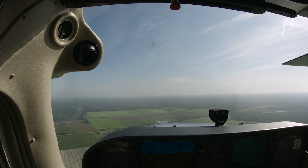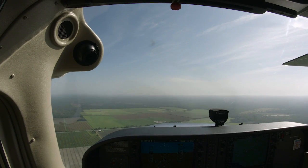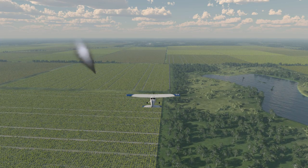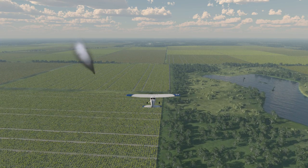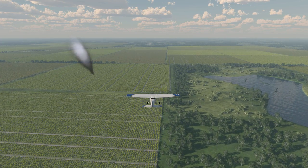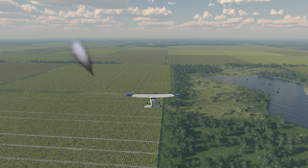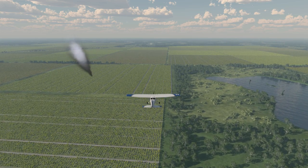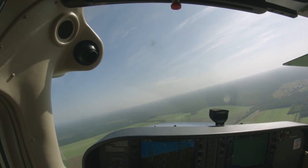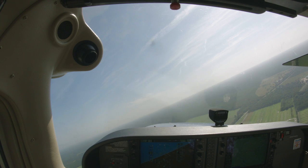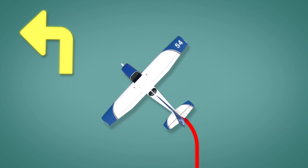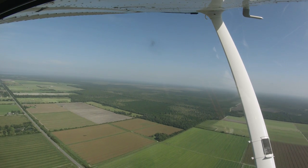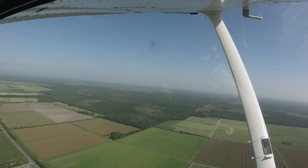To perform a rectangular course, you must first determine the wind direction. Use visual references such as smoke, lakes, flags, or even a wind drift circle in order to accurately determine where the wind is coming from. Once you know the wind direction, you can begin a setup for the maneuver. As with all maneuvers, perform clearing turns and make a position report on the appropriate practice area frequency.